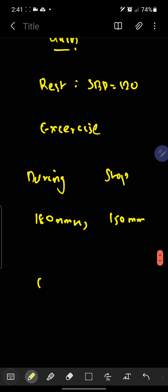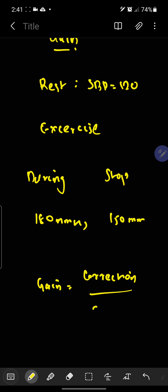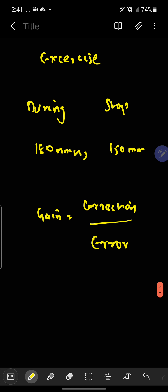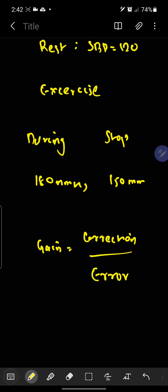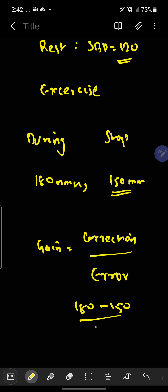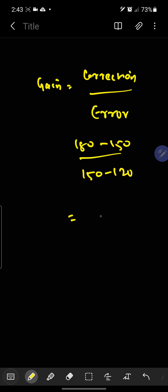What is the gain? The gain is the correction that is made divided by error. What is the correction that our body has made? It was 180 and it dropped to 150. And what is the error? The error is 150 minus 120, since our normal blood pressure is 120. So, the gain is equal to 1.